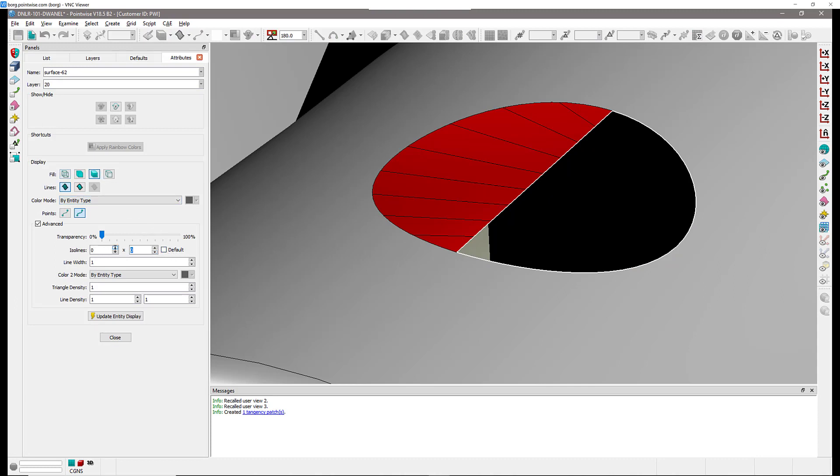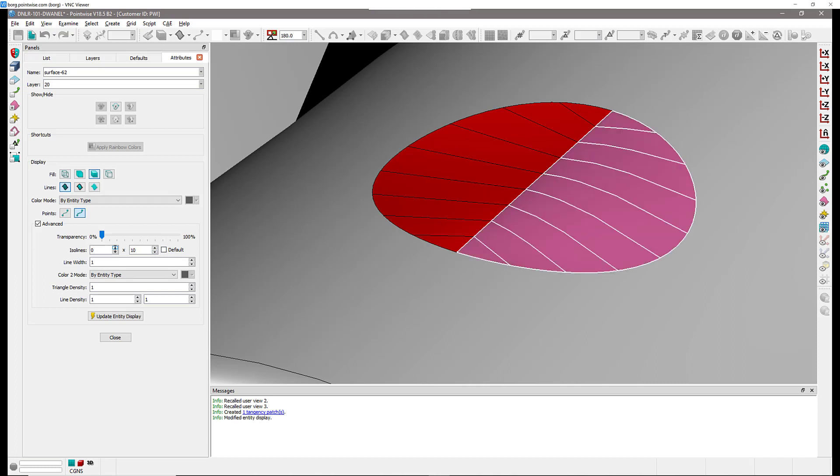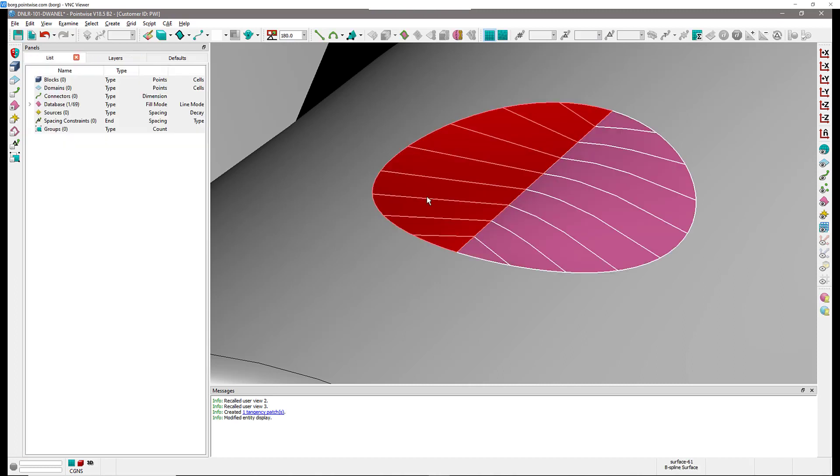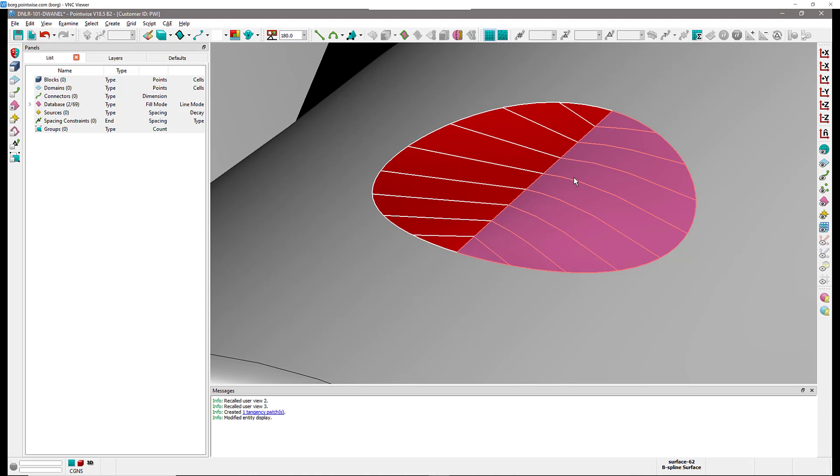Let me change the rendering right here and as you can see right over there I think the difference is very clear. On the left you have that red Koons patch and you can see the iso lines being kind of flat and straight. On the right you have that new pink surface that is using tangency of the surrounding surfaces and you can see that you have that nice curvature that we are looking for.